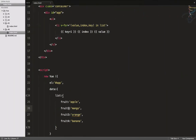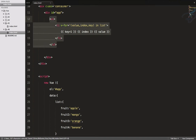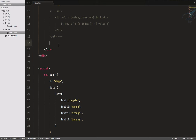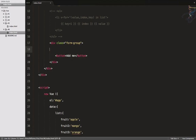So those are the things you can do with a for-each loop in Vue. Let's work on a new example. I'll comment out the previous list so it doesn't clutter the page. Now let's create a form group.